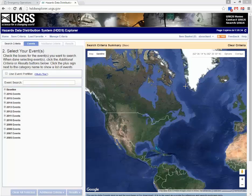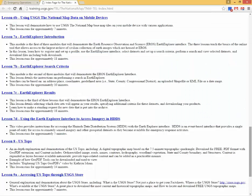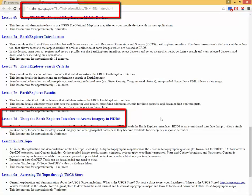HDDS hosts data files, browse imagery, metadata, and footprints in support of the emergency event. Notifications of new image availability are sent automatically to the requester. Lesson 7D provides an overview of using HDDS to discover and download imagery.